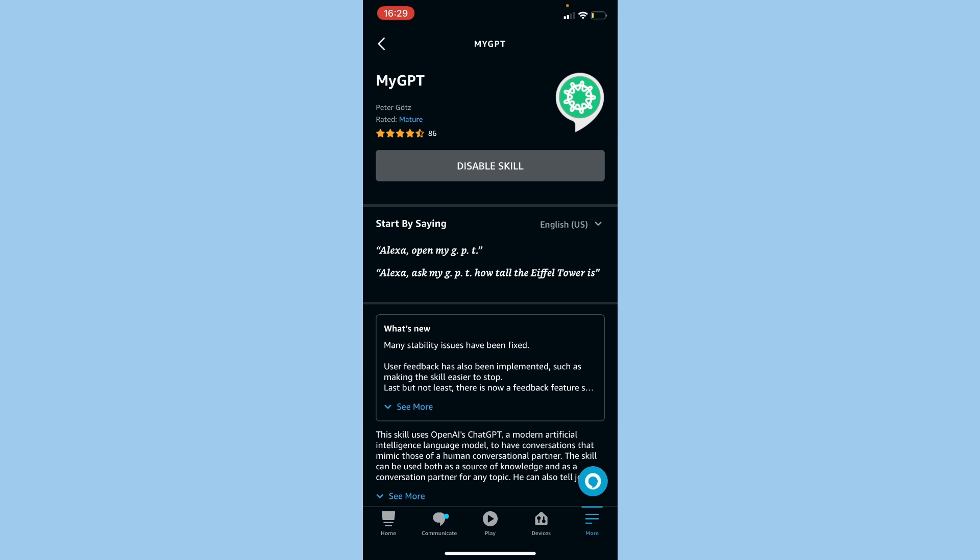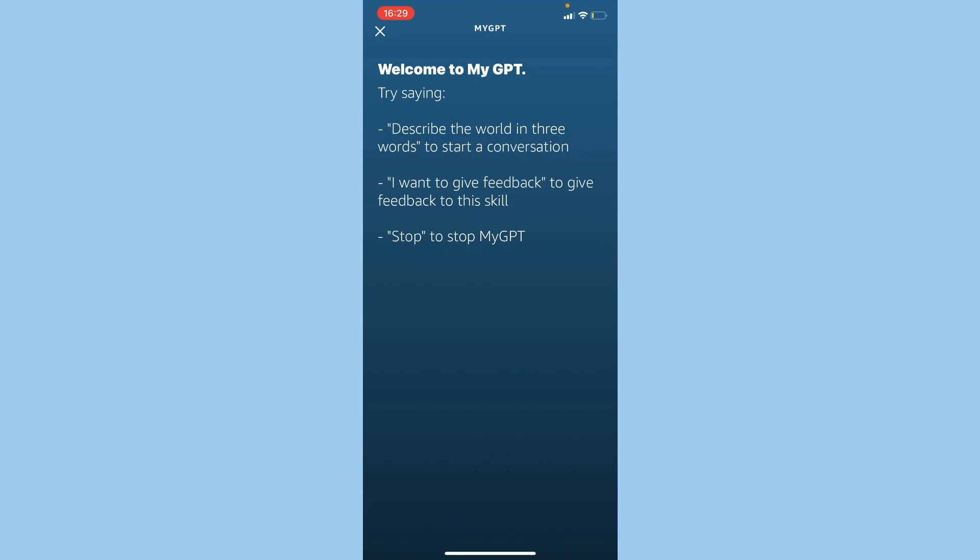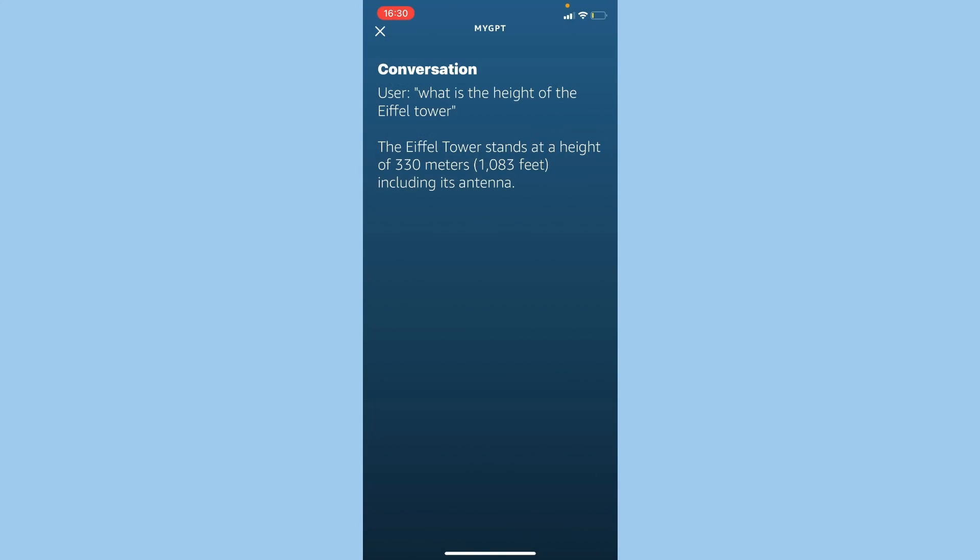Once that's done, to activate just say 'Alexa, open MyGPT.' Welcome to MyGPT, what do you want to talk about? What is the height of the Eiffel Tower? The Eiffel Tower stands at a height of 330 meters, 1083 feet, including its antenna.